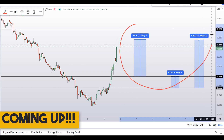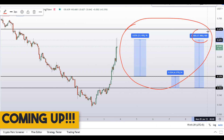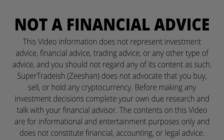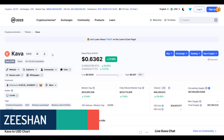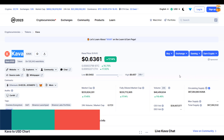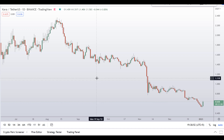On KAVA coin you have two dip scenarios with three targets — one could give you around 18 percent gains. Hello guys, my name is Zeeshan and welcome to the SuperTradish Europe channel. In this video I'll talk about KAVA — the ticker symbol is KAVA — and as you can see at the time of recording this coin is up around 17 percent so far with a huge increase in volume.